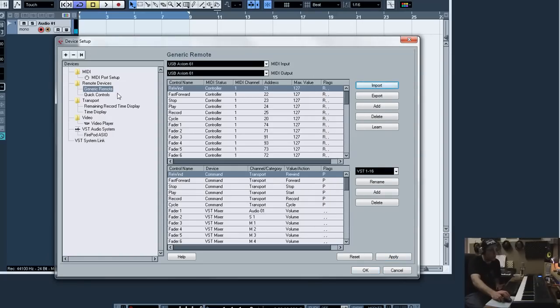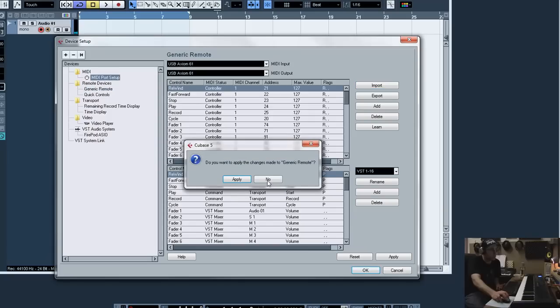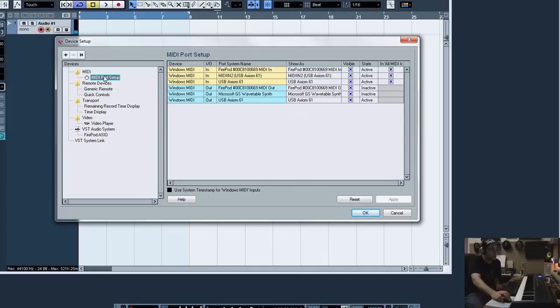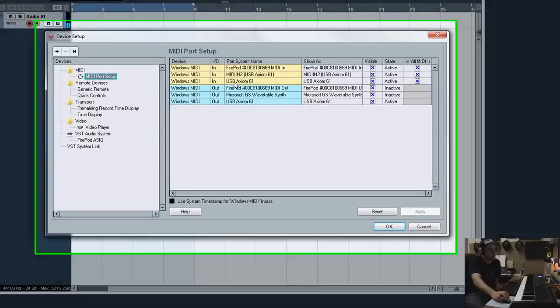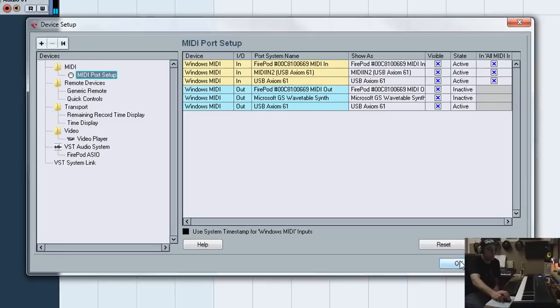And then you should be able to just go right in. You should be able to go into MIDI port setup right here and see the Axiom 61 is active and enabled and working. And there you go. That should do it.